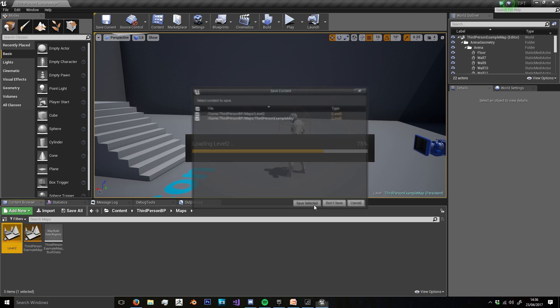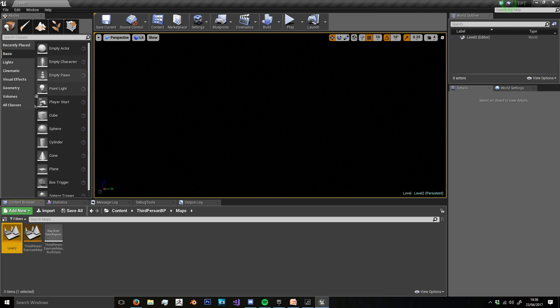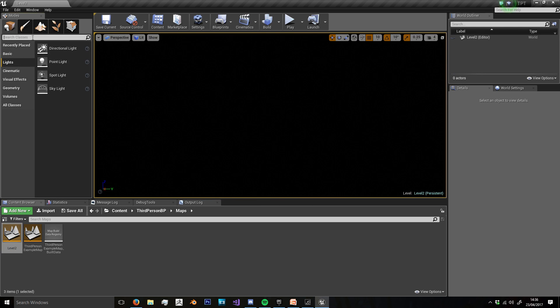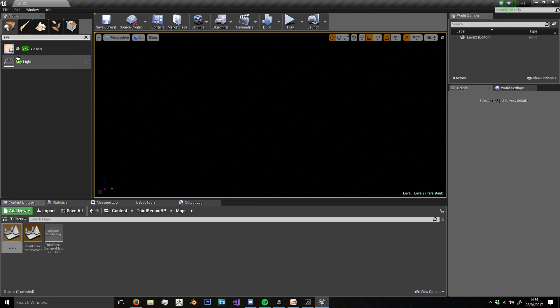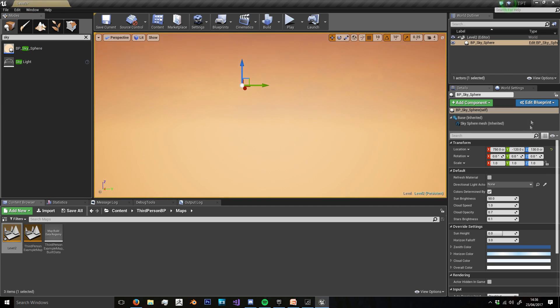So we'll just open that, save our map, and I'm going to add a few things here. First off, I'll add a sky sphere just to give it some brightness and light, and I'm just going to center that on the origin.